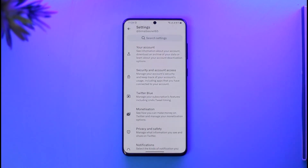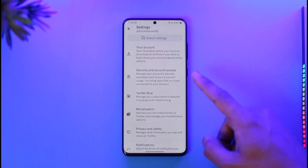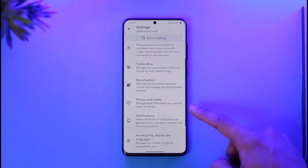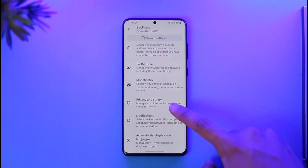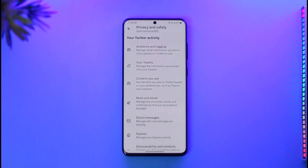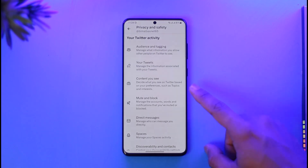Once you tap on Settings and Privacy, at the very top of the screen you'll find a section that says Your Account, but we don't want to go there. Instead, find the section called Privacy and Safety and tap on it.